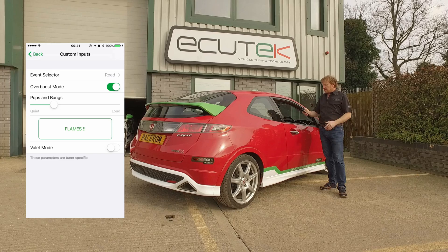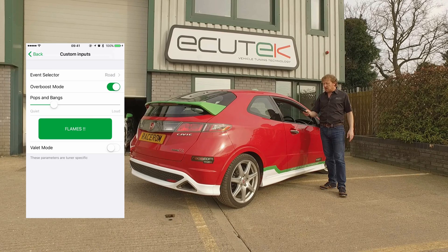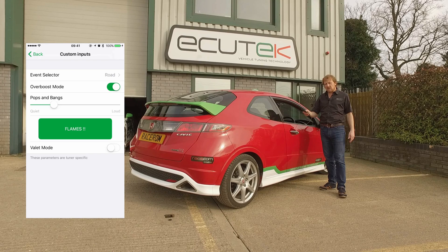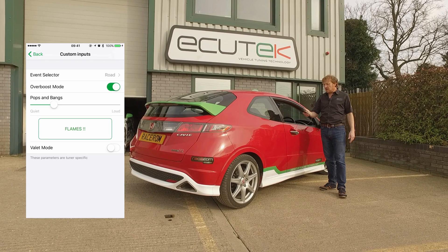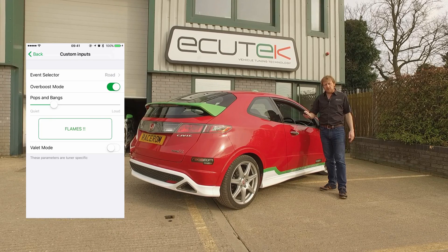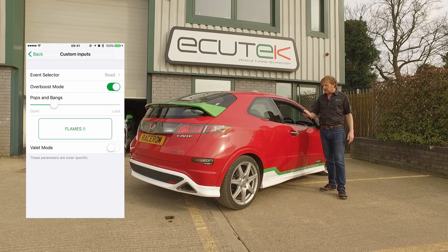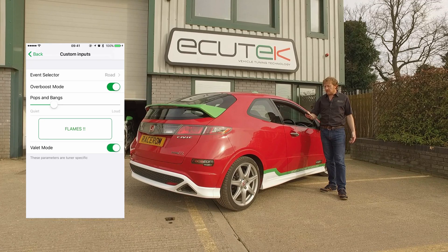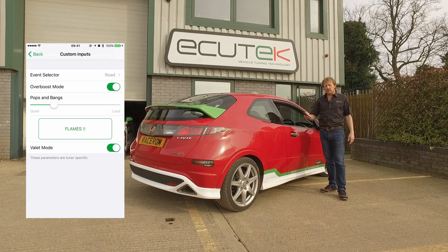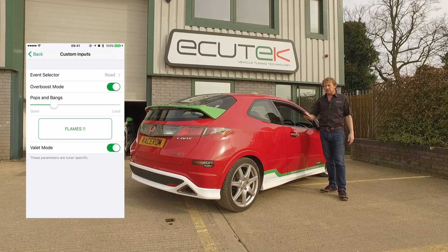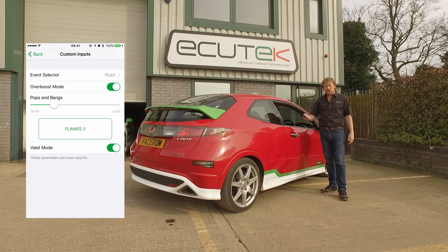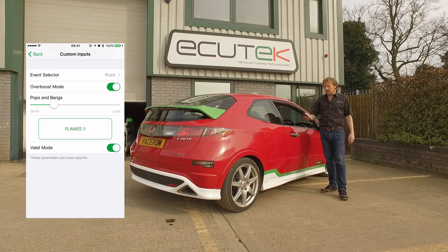Next is a momentary switch — push and hold, it says 'flames.' We can set up rev limit, fuel enrichment, and ignition retard on and off using the flames button. The final one is valet mode: we can turn it on and off, pre-configured by the tuner to limit the vehicle speed and power output when the car is not in our care.